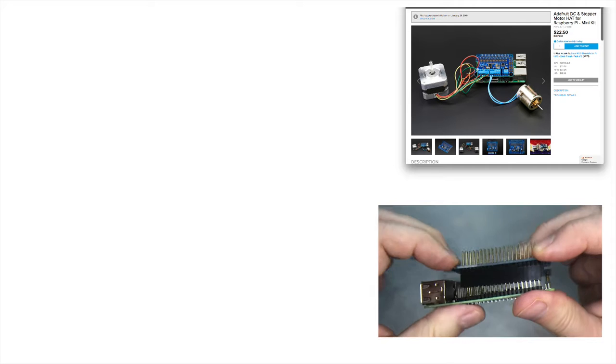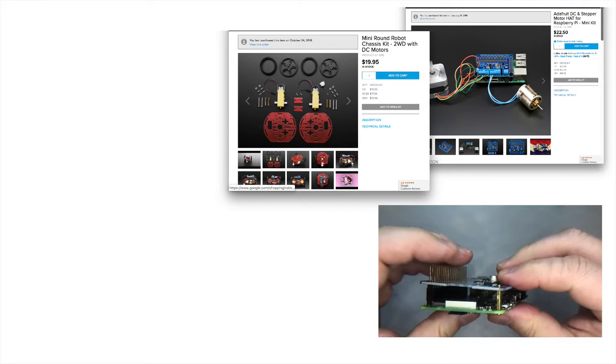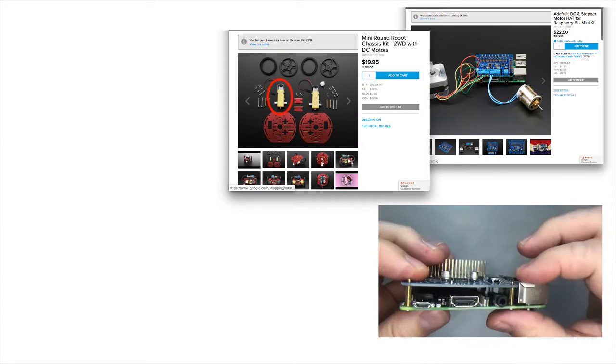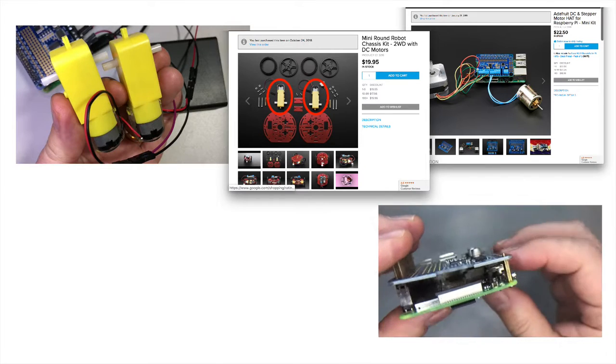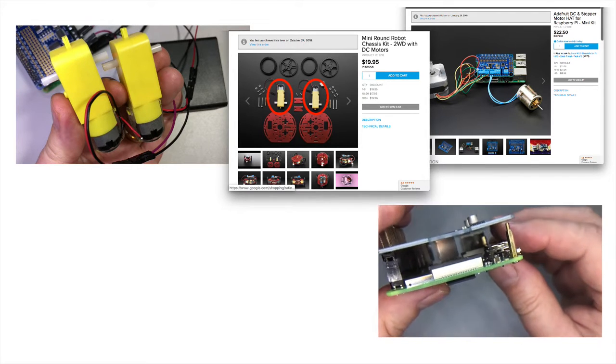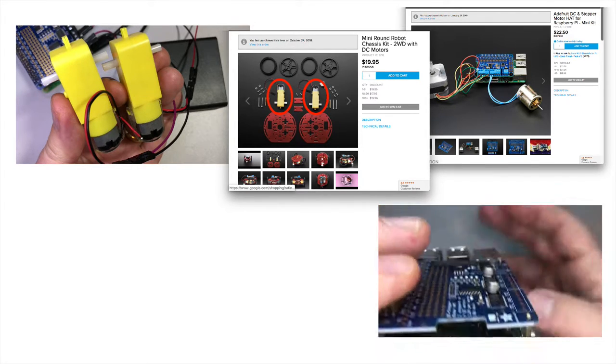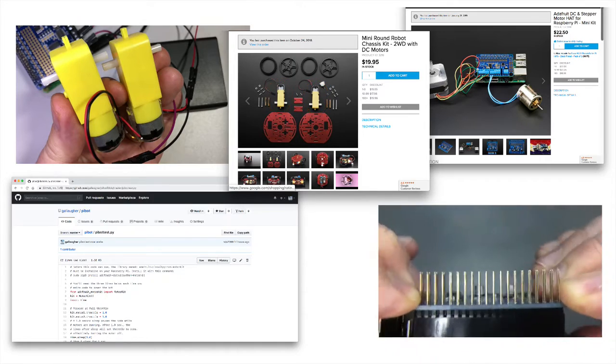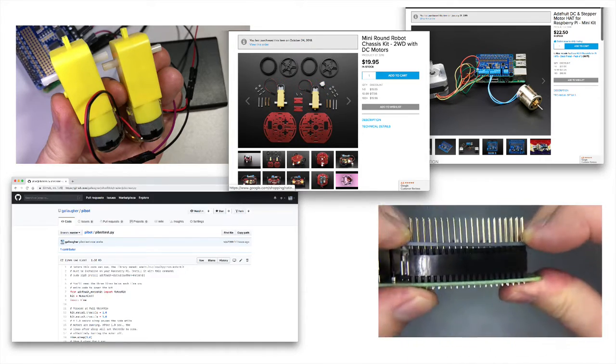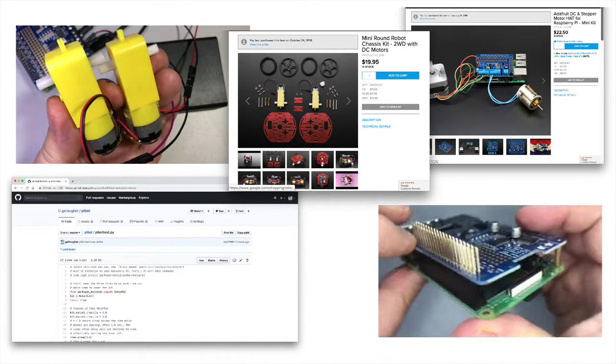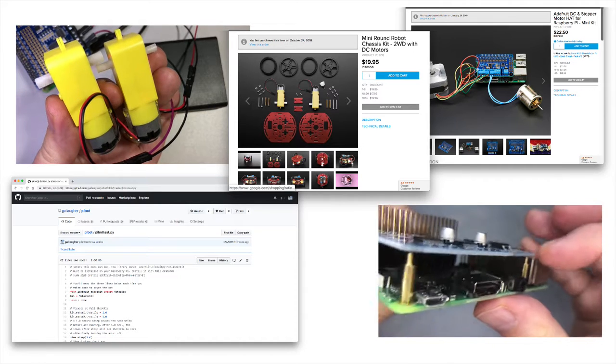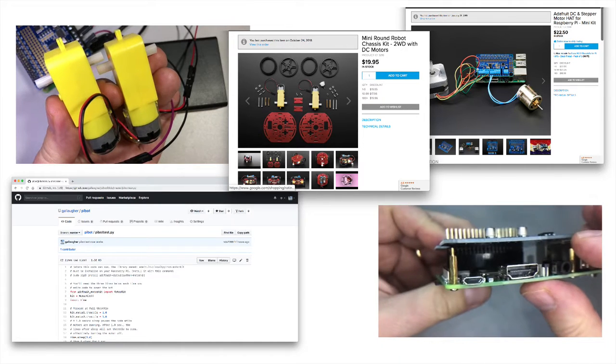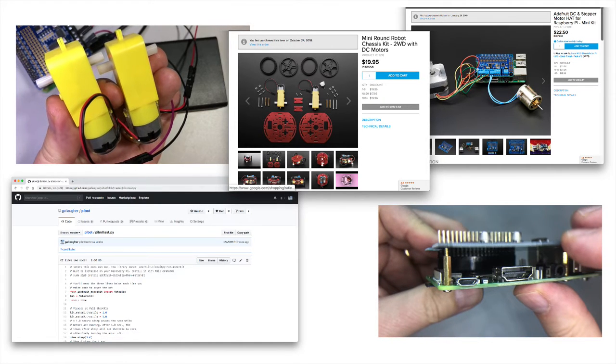We're going to assemble the motor hat. We're going to wire it up to the two DC motors that come with our mini round robot chassis kit. We'll give them a little bit of power, write a little bit of Python code to test things out. And we should see both motors run in different directions. At that point we'll be ready to build our bot.